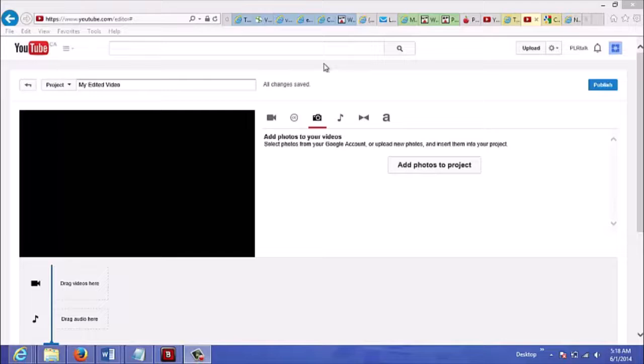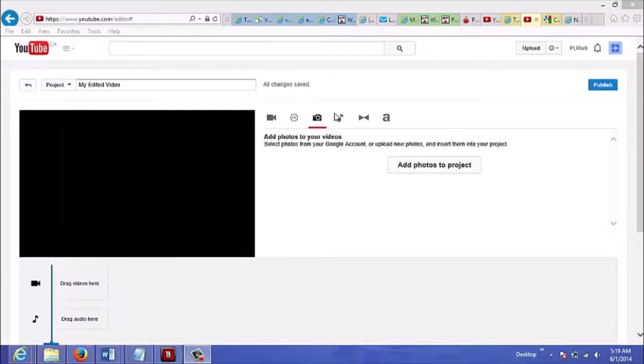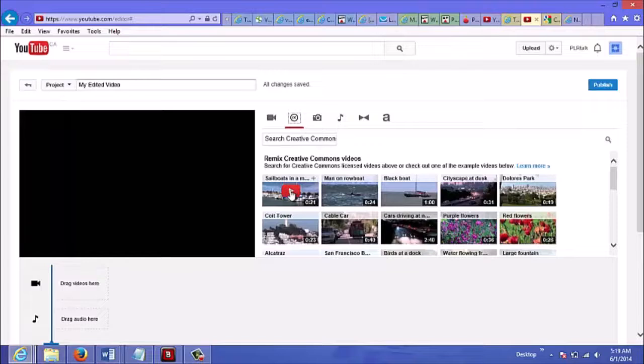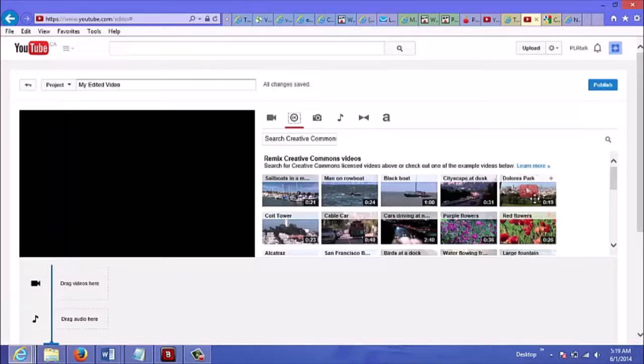To do this you just go to youtube.com/editor and this is where you would edit your own videos. This is a free tool and you could just choose the CC option, which stands for Creative Commons. You have permission to use these videos - people are giving permission for you to use them for your own use or commercial use.